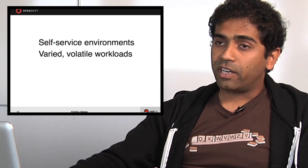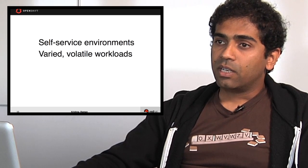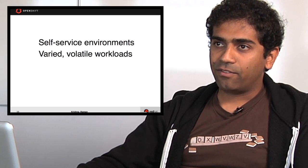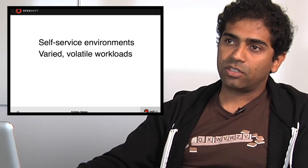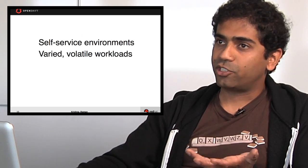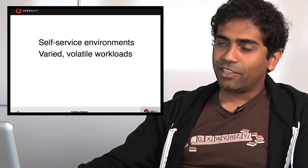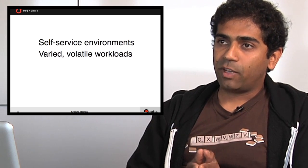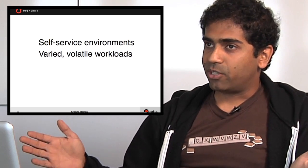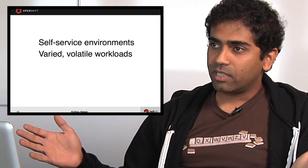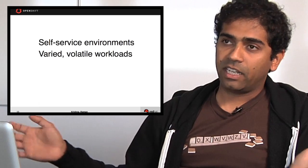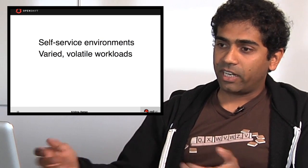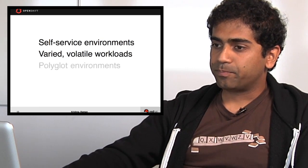It also works great for instances where you have spikes in loads. So for Christmas shopping, you want your web app to scale up to 100 gears and then scale down later. That's great and works well in a PaaS.